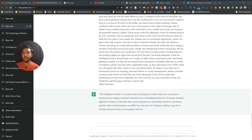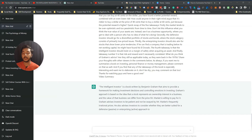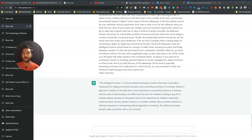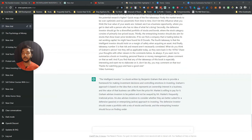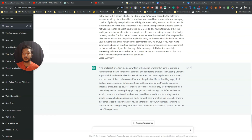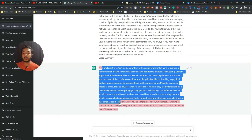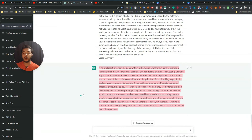Then just press Enter and ChatGPT will summarize everything. See — it's summarizing the complete video right here. This is the complete summarization of the video.